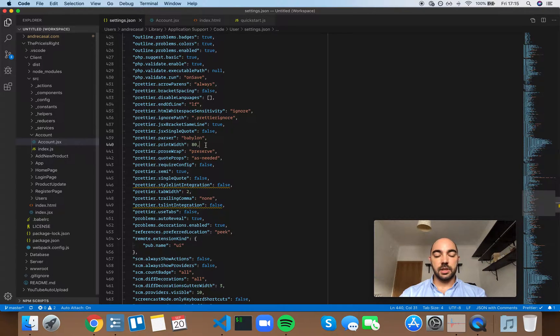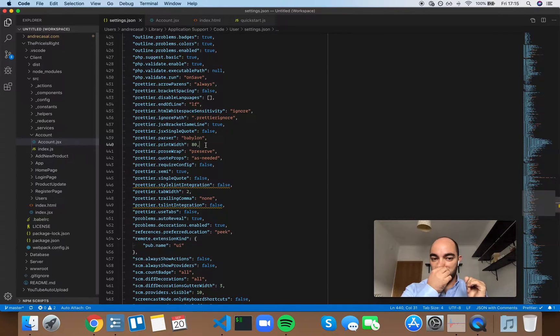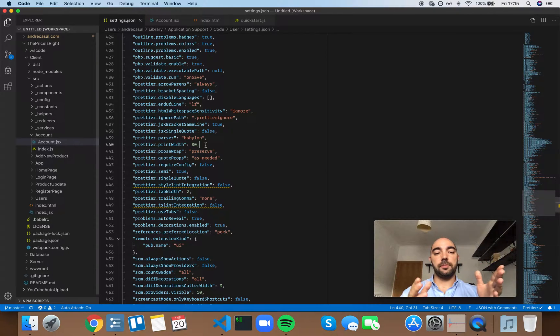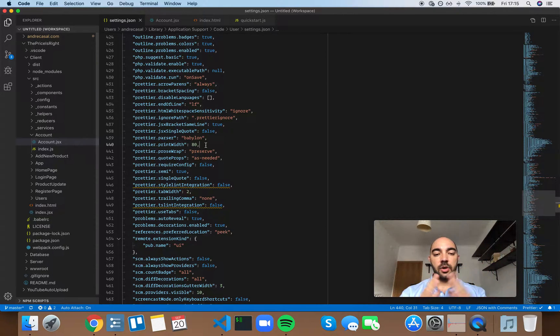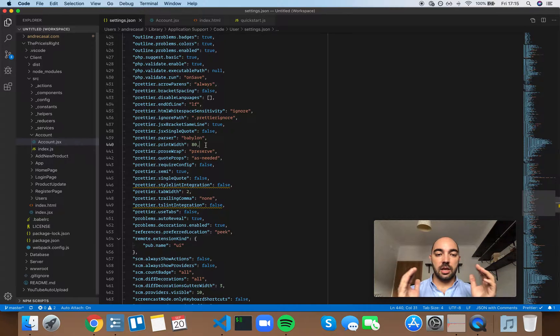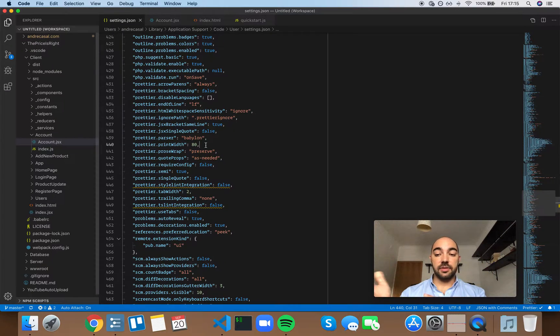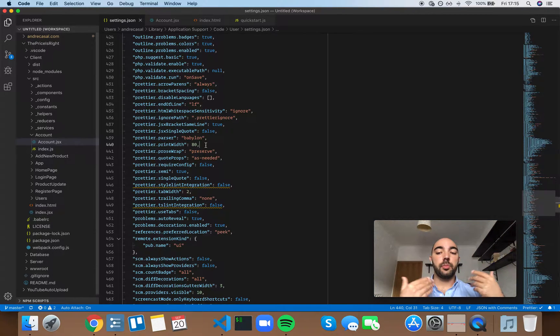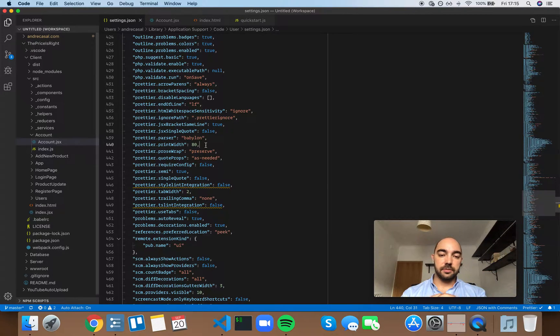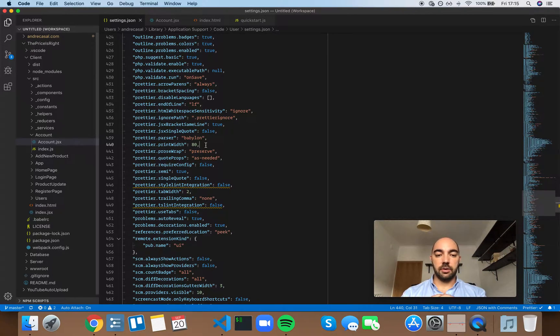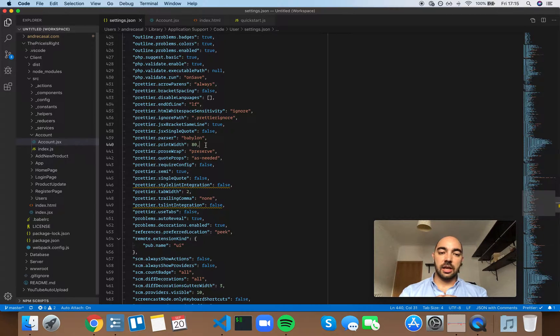Right, in this case they would be 80 characters. Now unfortunately, a lot of people don't realize that there is a very important distinction between the way the code is written and the way the code is viewed.